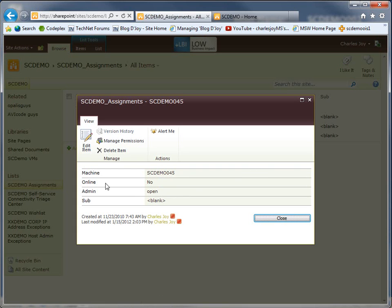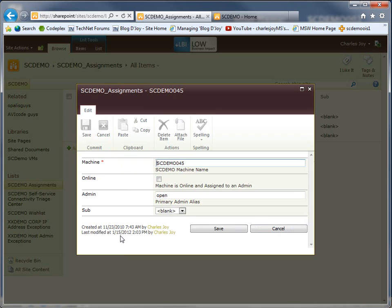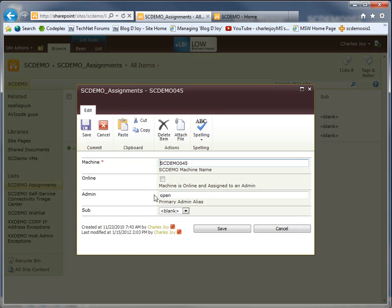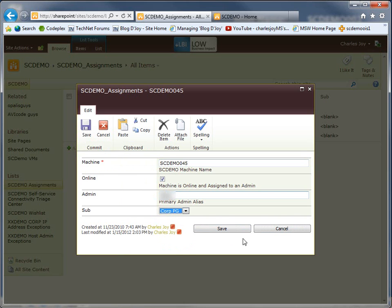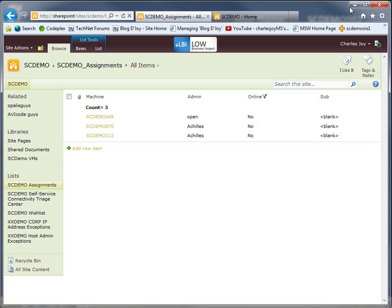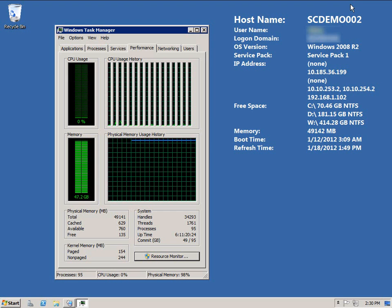So all I would have to do is choose edit item, click online, put an alias in here, choose a sub and hit save. Now because this is a production system and this will actually go live and I already have a machine, I'm not going to hit save here, but I'll walk you through the steps just as if I did. So I'm going to go ahead and hit cancel there, minimize this.